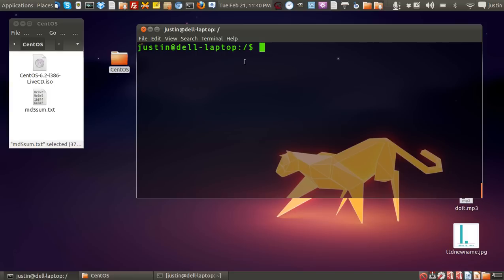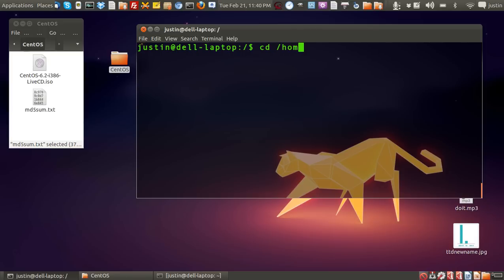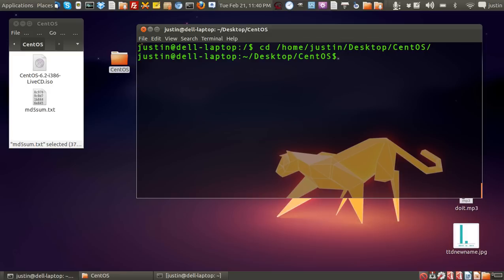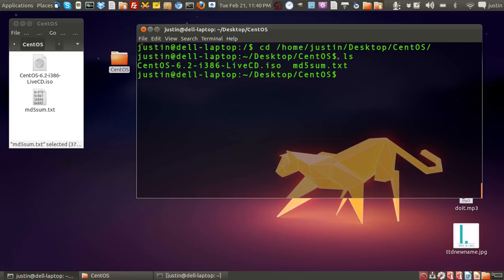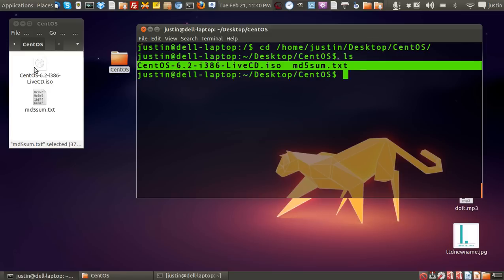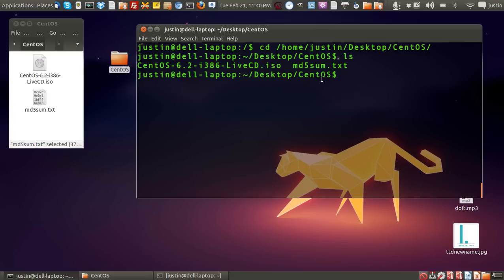First of all, I'm going to navigate to where this is, and of course it's on the desktop. So I'll type in cd home Justin desktop and the name of the folder, which is CentOS. Press enter, press ls to get the directory listing. I can see those two files are right there.